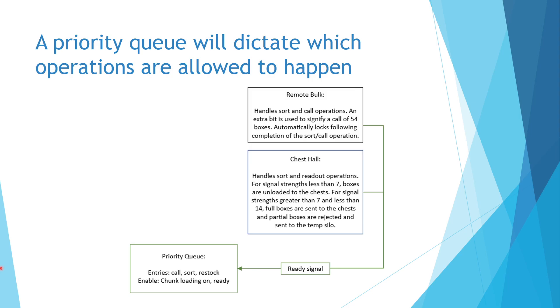In this manner, the system can prioritize certain operations over others while making sure that only one operation is running at any given time.